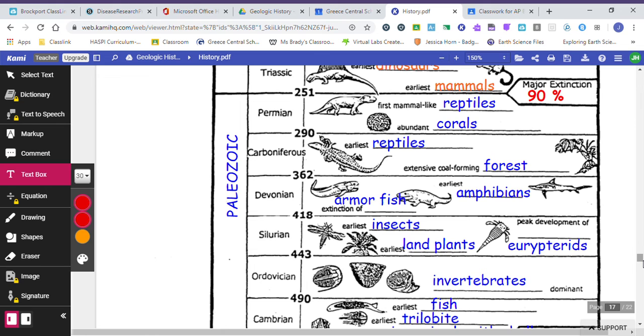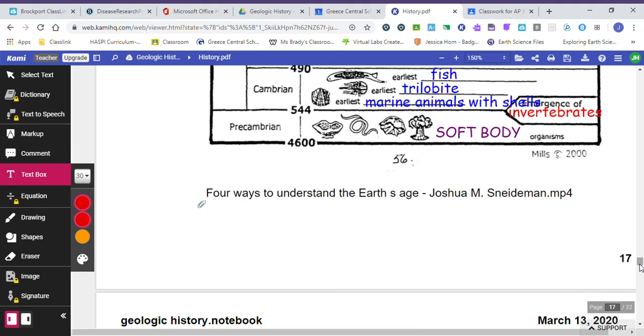The Ordovician period, here's where we had lots of invertebrates. A Cambrian, we had very early fish. We had some trilobites. And we had some marine animals with shells, so shelled organisms.